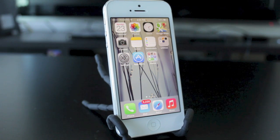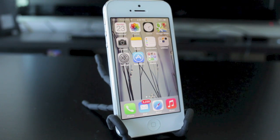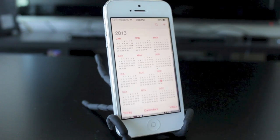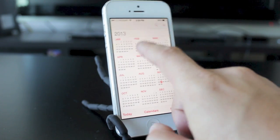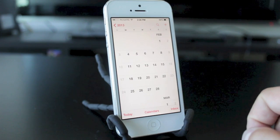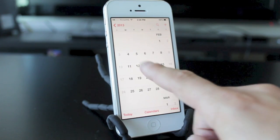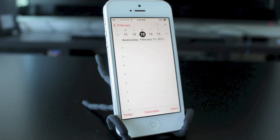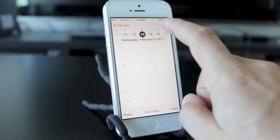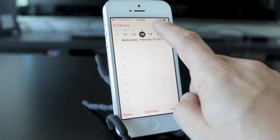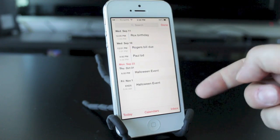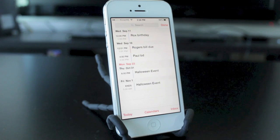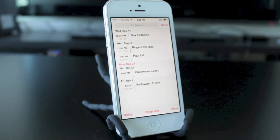The next feature involves the calendar app. By default you'll see it in a standard view, but if you want a list view of all your different events, all you have to do is hit the little search button at the top and you can see a whole list of everything you have going on over the next few months.